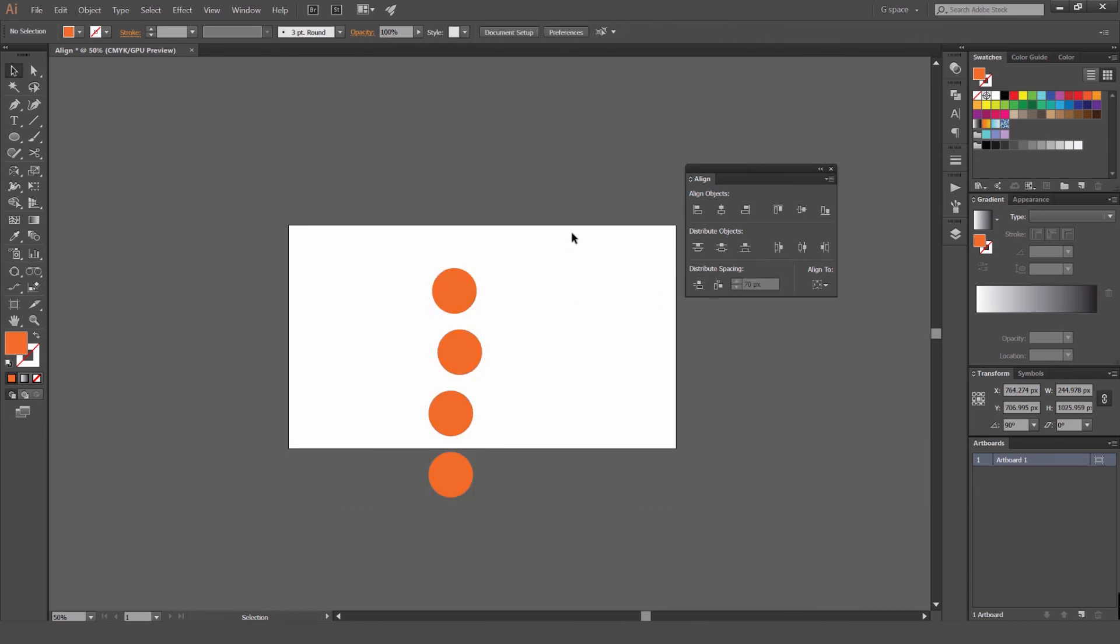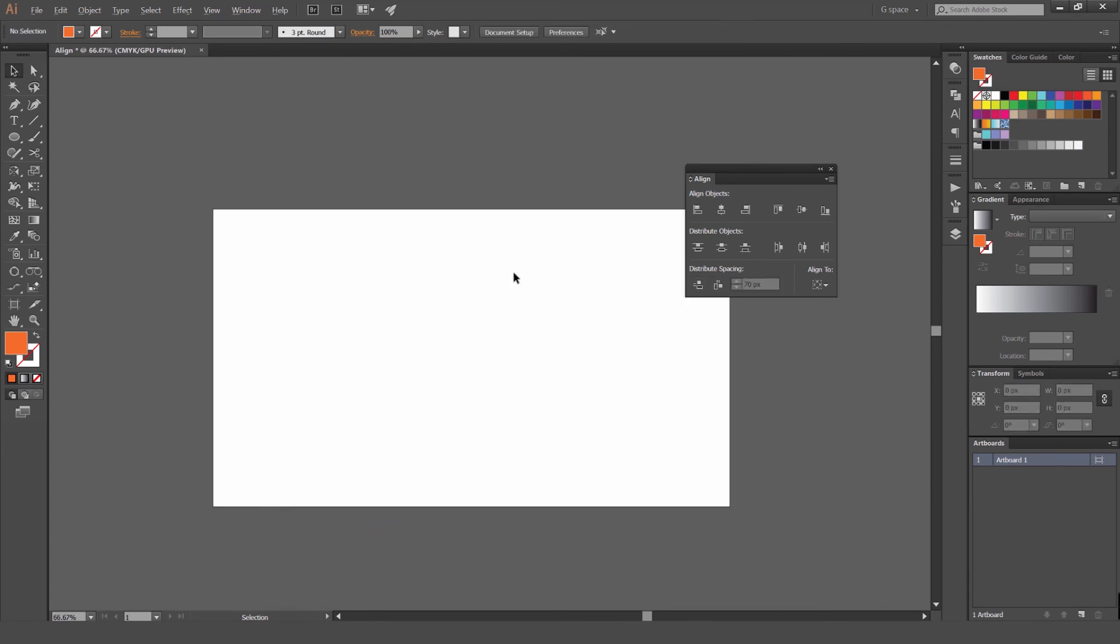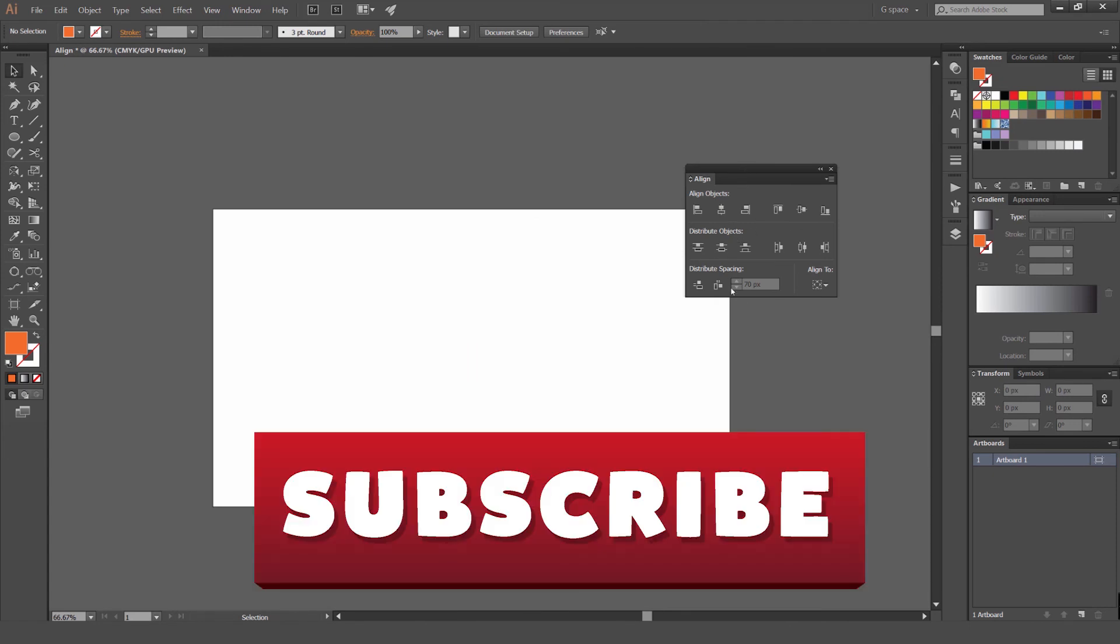So this is really how you use the align tool. It's really handy. Get used to it, play around with it. But it's the best if you want to make your work really tidy and neat.